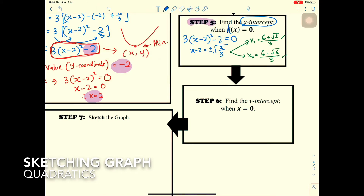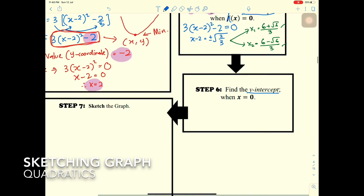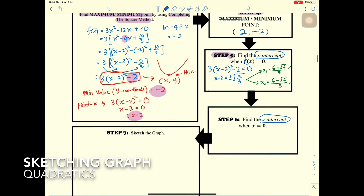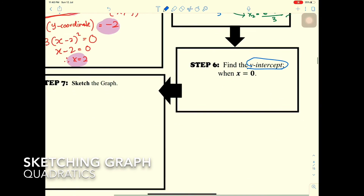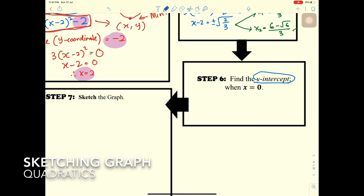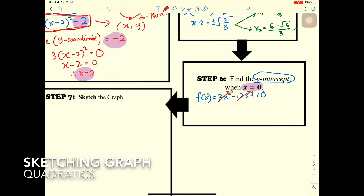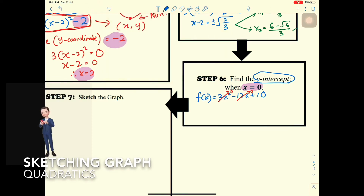Step six: find the y-intercept when x = 0. We use the original function — we cannot use the completing the square form here. Substituting x = 0 into h(x) = 3x² - 12x + 10 gives h(0) = 10. So the y-intercept is 10.